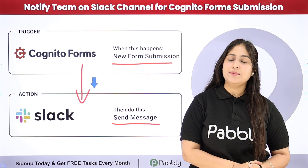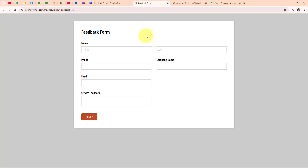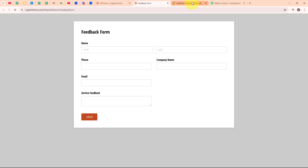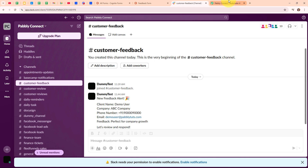To learn this process step by step, let me take you to my screen. As the owner of a digital marketing agency, I use Cognitive Forms to gather client feedback, and by setting up notifications to my Slack channel for every new feedback, I can ensure my team stays updated in real time. This streamlines our workflow, allowing us to quickly respond to client needs and collaborate effectively, ultimately improving our service and client satisfaction.